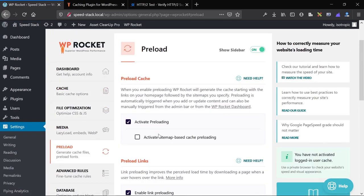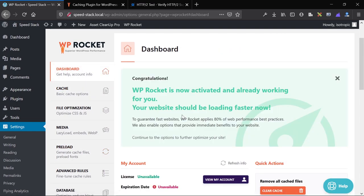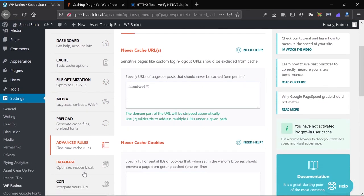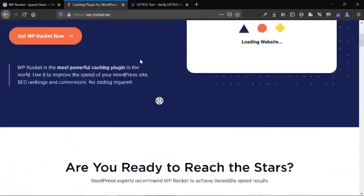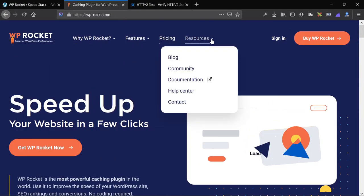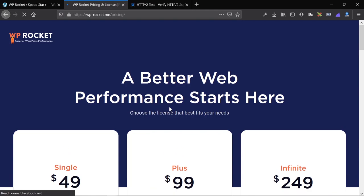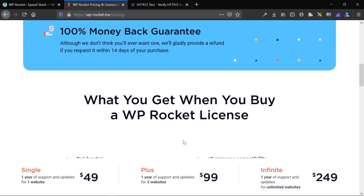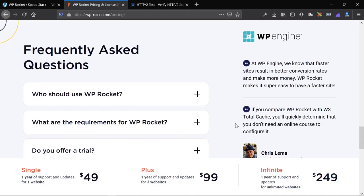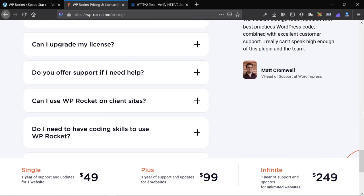We can also preload fonts — important whether served from a third party or your own server. There are options to minimize heartbeat, integrate Cloudflare CDN or Cloudways CDN, optimize the database by removing unnecessary entries, and control heartbeat. That's the caching and performance plugin we use. The reason we use it is because it's easy to understand, powerful, and you can just check things off. It's the best in the industry — we have the agency license and put it on all of our sites.